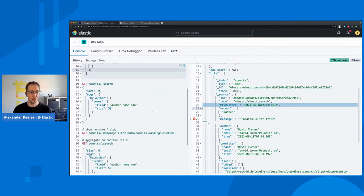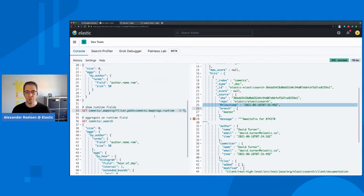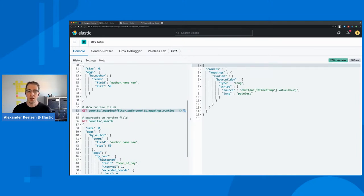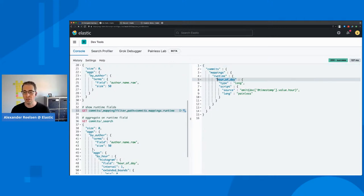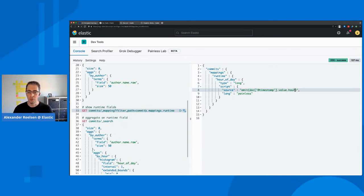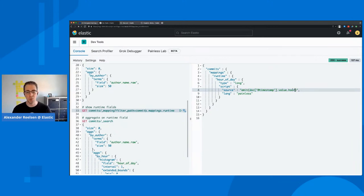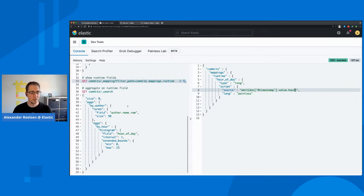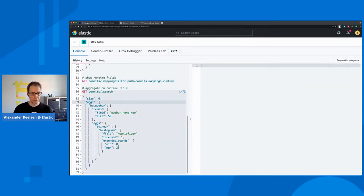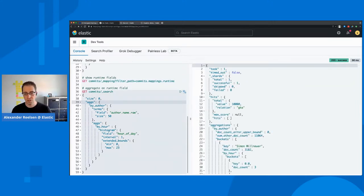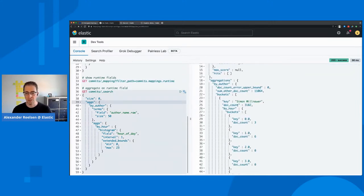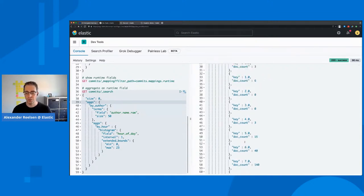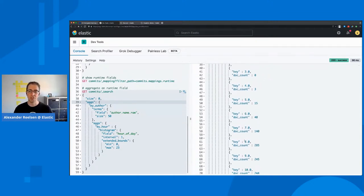And the way we can work around this is by defining a so-called runtime field that only gets evaluated at runtime in the mapping of our commits index. And we can name this runtime field hour of the day and just extract the hour from the timestamp. So this will be a value between zero and 23.